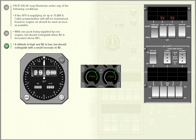If altitude is high and N2 is low, but should extinguish with a small increase in N2.